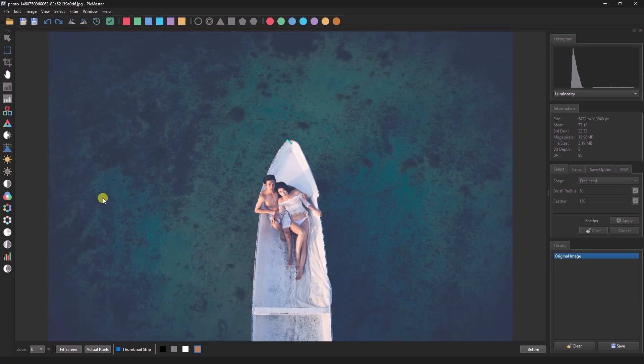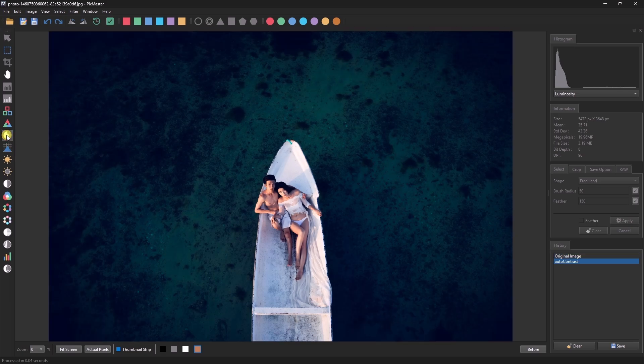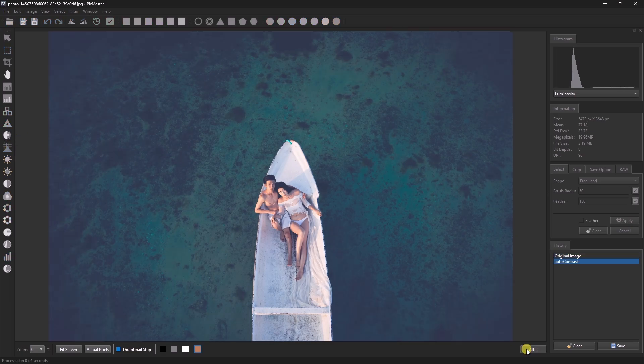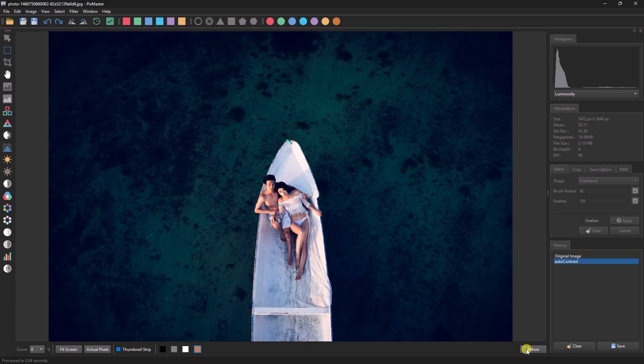In this image we'll apply AutoContrast. You can see the before and after results.